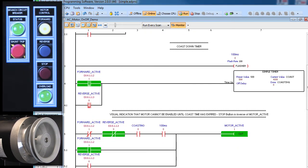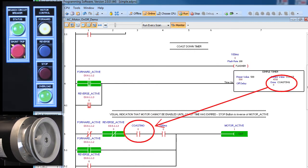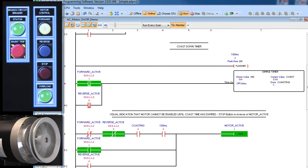when we press the stop button, we should see this off delay timer count down for 5 seconds, which will turn this motor coasting bit on. And its aux contact will go inactive which will light up this contact. Then, every time the system 100ms bit is active, the motor active bit will turn on.